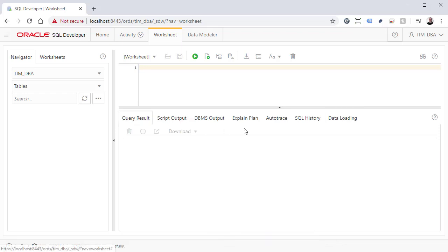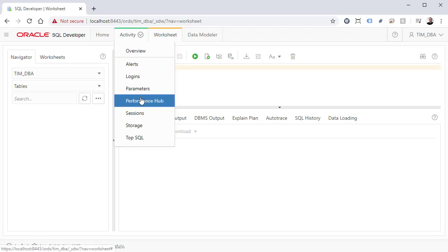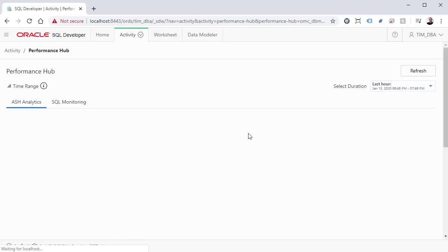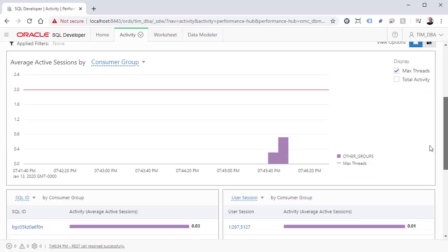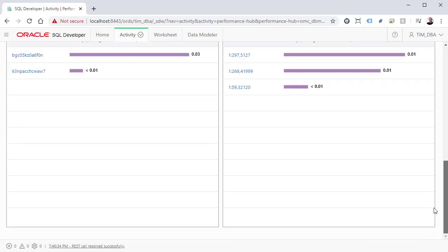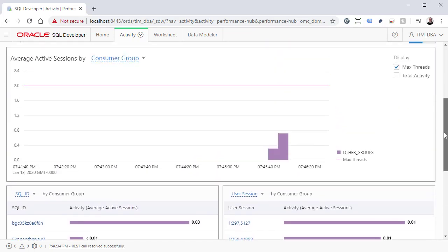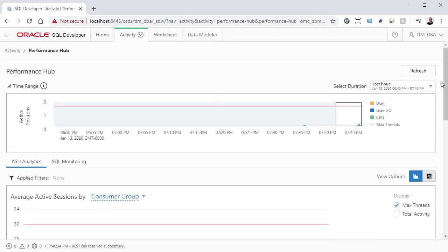Once we navigate to one of the features, we see an additional tab called Activity is present. There are a number of features available, some of which require additional licensing. If you've used any of the DBA functionality in SQL Developer, DBExpress or Cloud Control, much of this will look familiar.